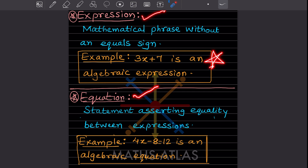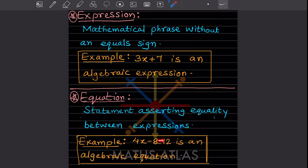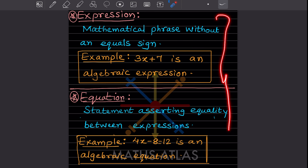Do write all these things in your notes and keep on revising. Now, an equation is a statement asserting equality between expressions — it has an equal sign. For example, 4x minus 12 minus 8 is equal to 12. So this is called an algebraic equation, and 3x plus 7 is called the algebraic expression. You have to know the difference between both.